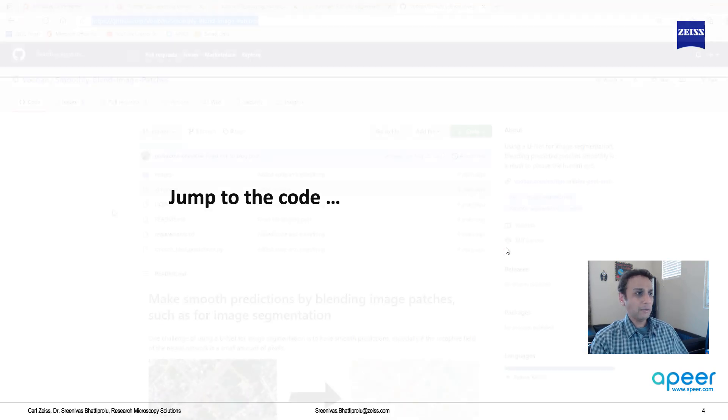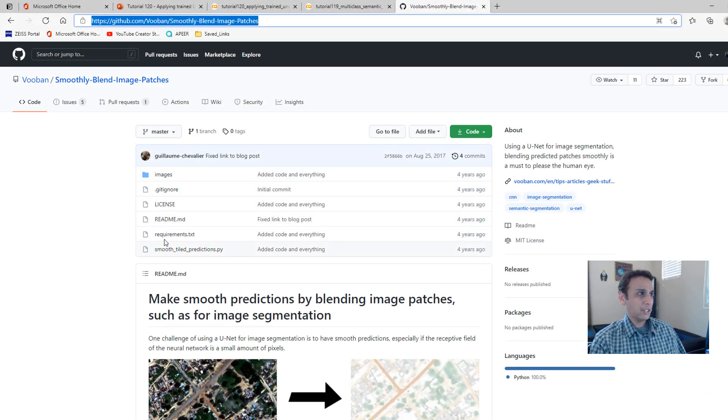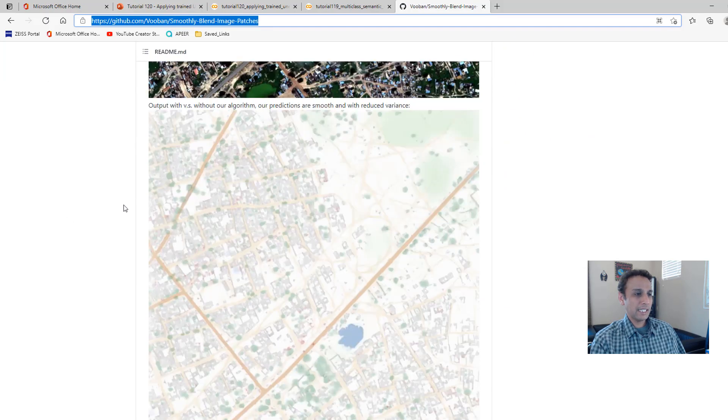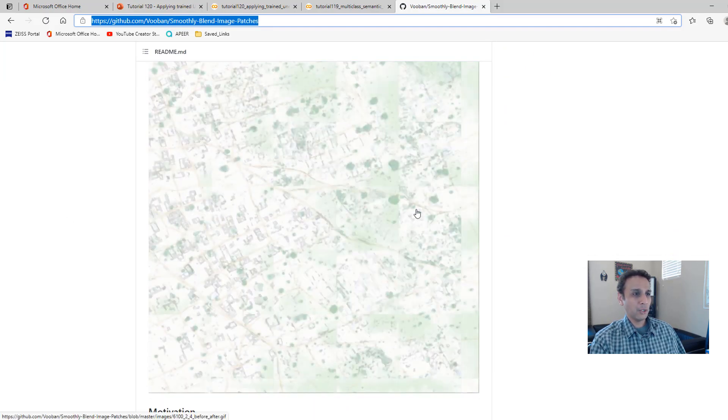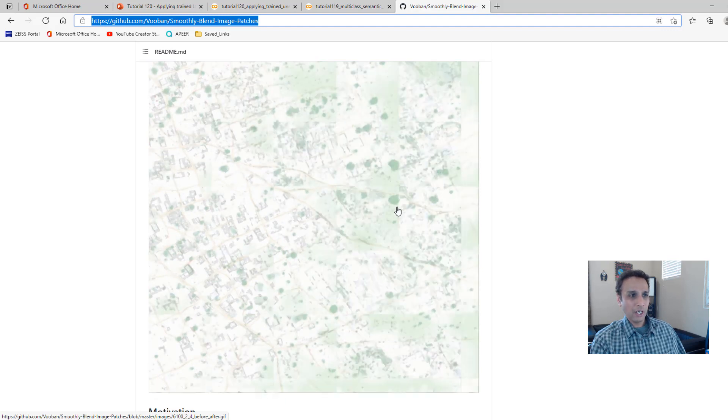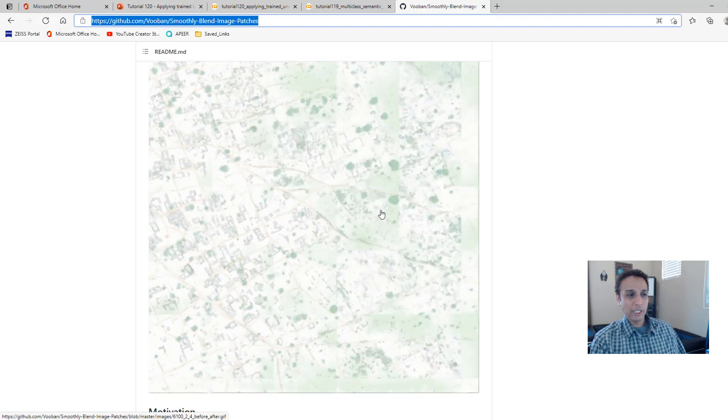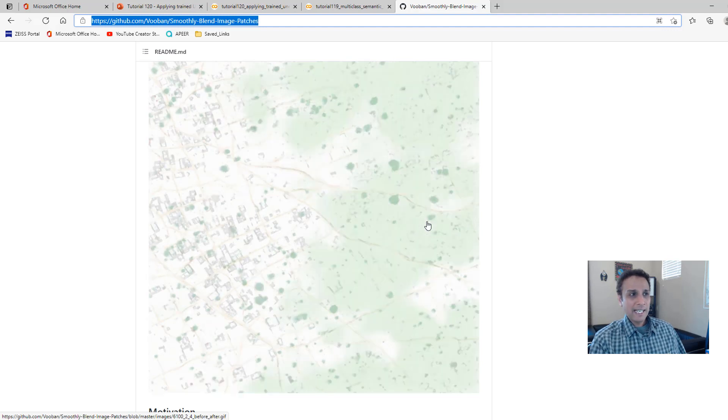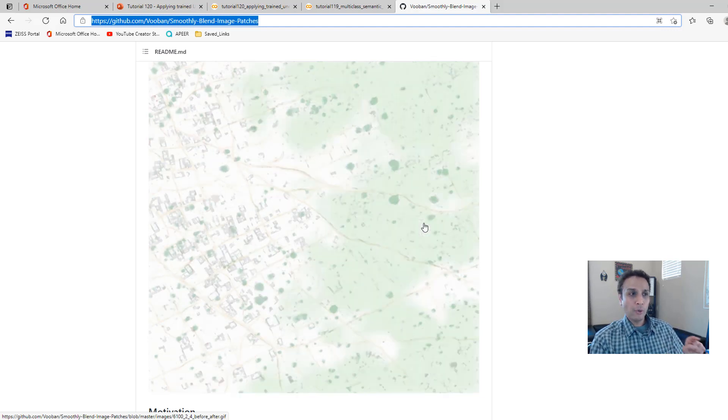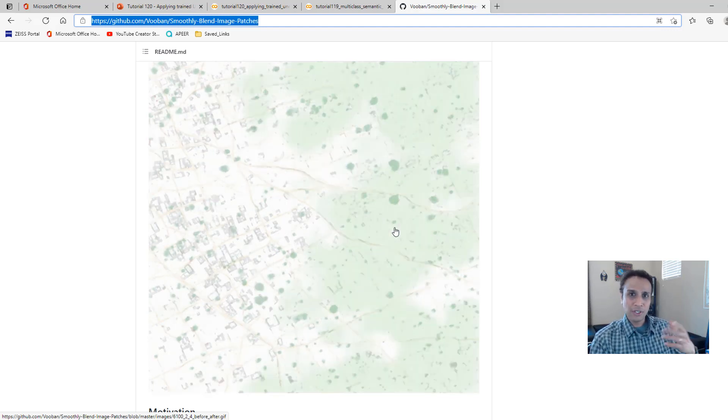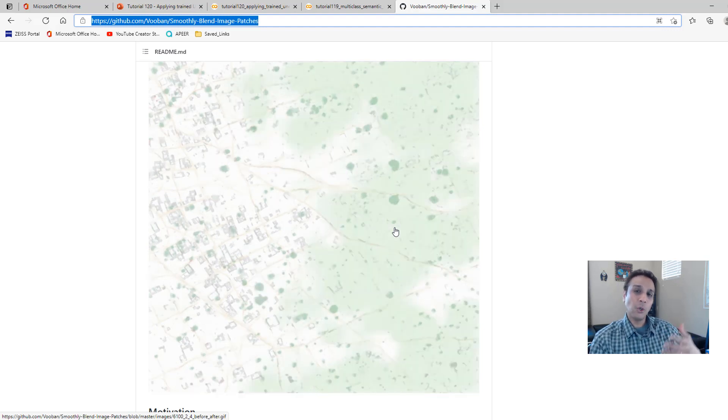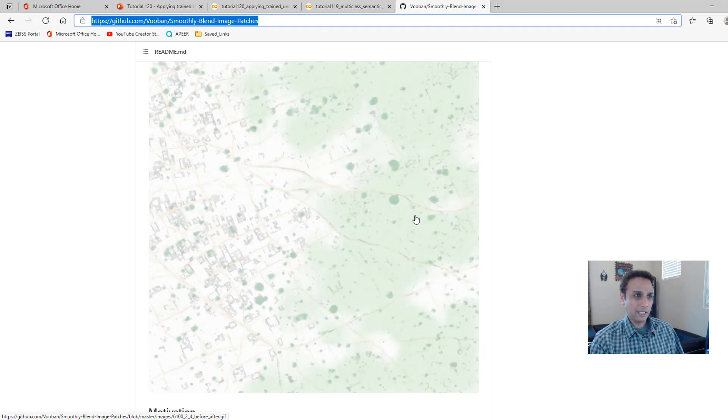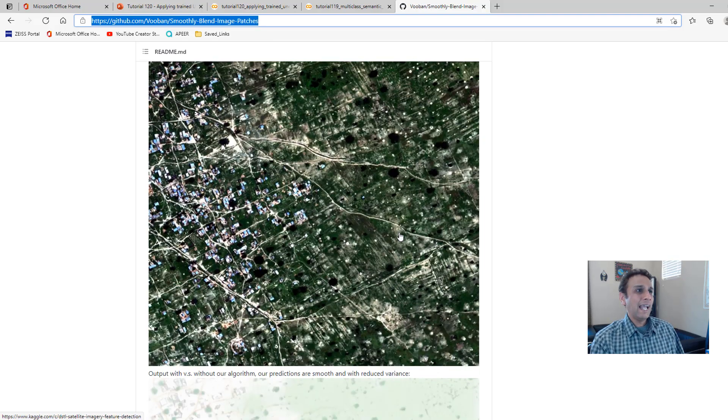So let's jump into the code now. And before jumping into the code, let me just show you their web page for smoothly blend image patches. So you can see that in one example they show right there, you see how you have the hard edges and then with the smooth blending you have very nice continuum. In the example I'm going to show you, you won't see such a drastic difference because both dividing the patches or smooth blending, both are working equally fine. Subtle changes, but we can't see it.